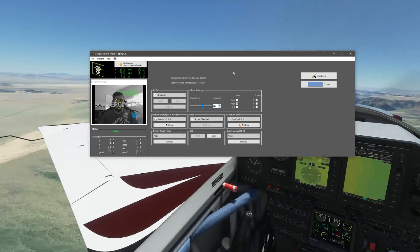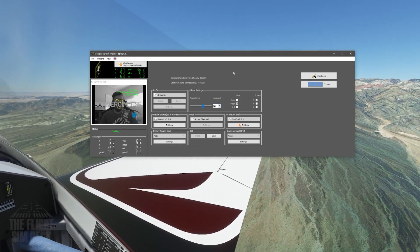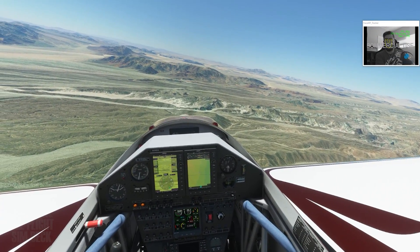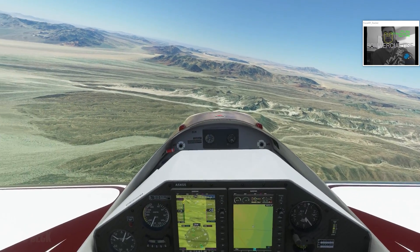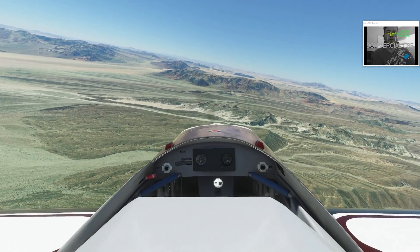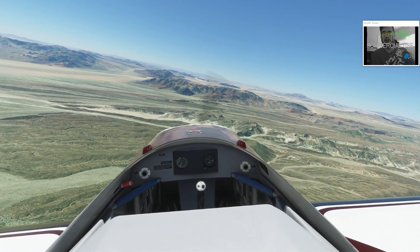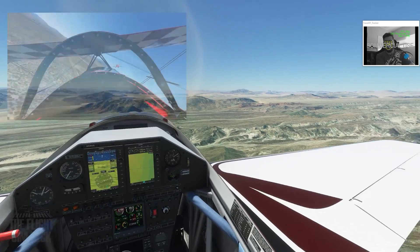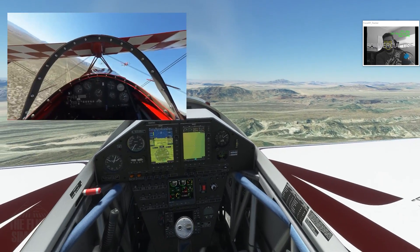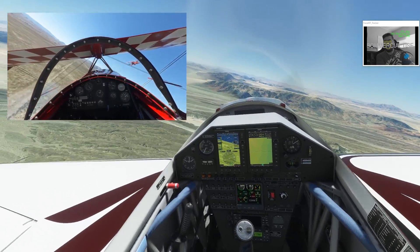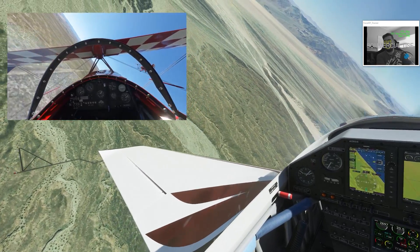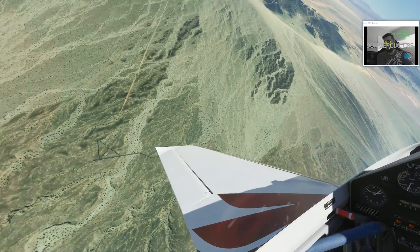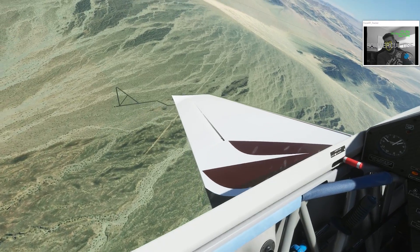You don't have to have the camera in the view — I just have it here so you can see how my face is turning with this setup. I have it off to the side, or you can have it minimized while you're using it. I recently did an air racing video around Reno — we did a live stream — and I was using this, and it really helped because you have to constantly be looking all over the place, looking for other aircraft.